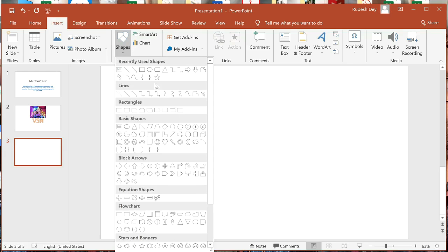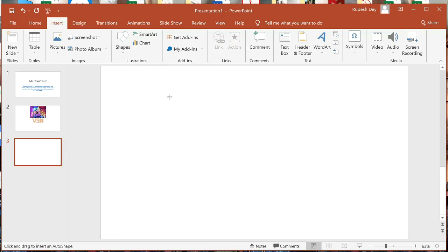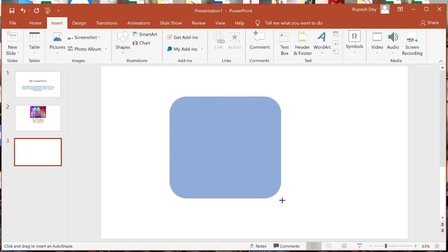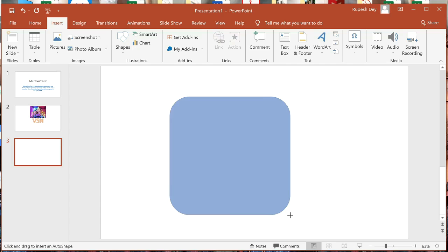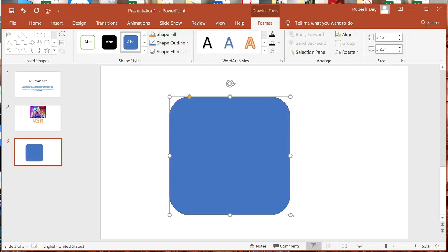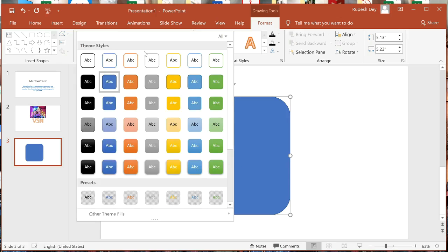Select the shape you need — let me select a Rounded Rectangle by clicking on it. Your mouse pointer shape will change to a plus sign. Using this plus sign, press the left mouse button and drag to draw the shape on your slide. The shape will be filled with a default color — here it is blue. You can change this color by clicking the More button.